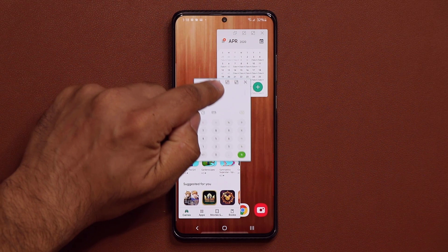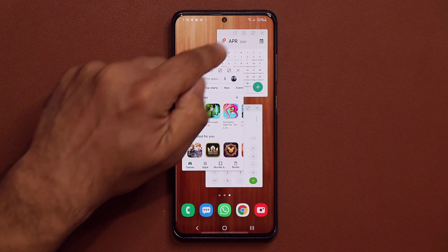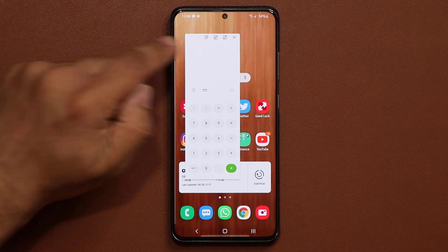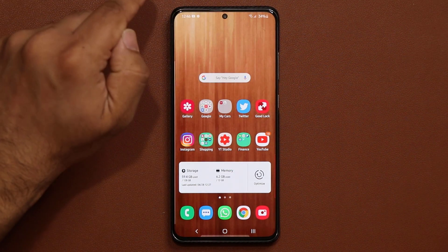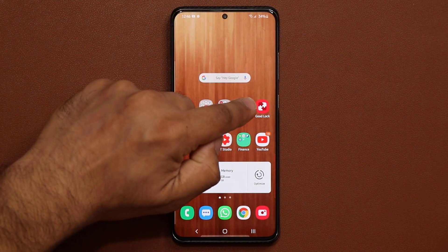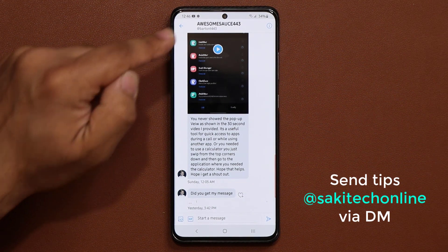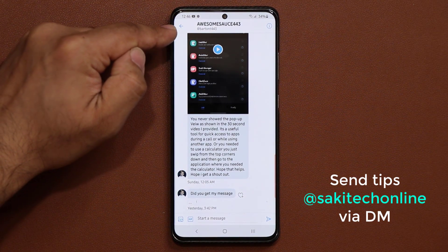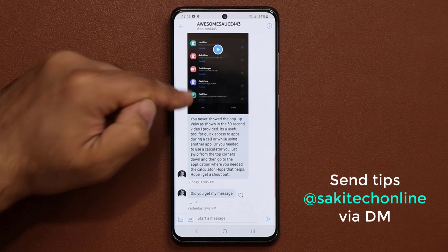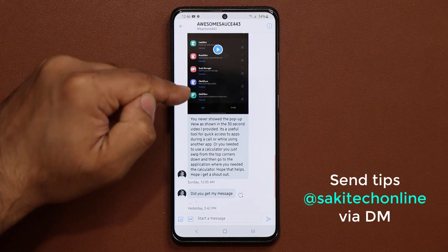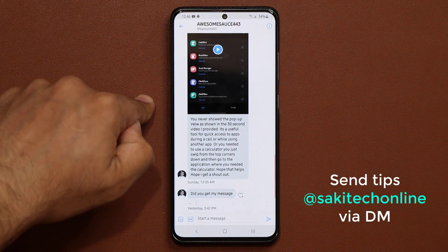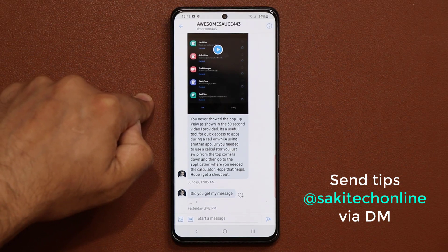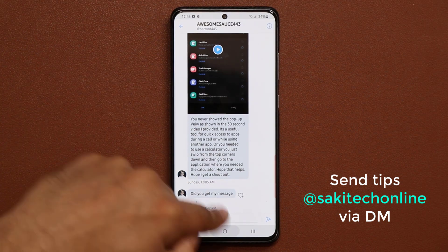You can have multiple windows just floating on the screen just like this for extreme multitasking. Now let me show you how to set this up, but before I do that let me give a quick shout out to the person that sent me this tip — that's awesome sauce 443 Barton T 443 from Twitter. Thanks for sending me this tip. If you want to send me tips, go to my Twitter and send me a DM. I'll make a video and you'll get a shout out.